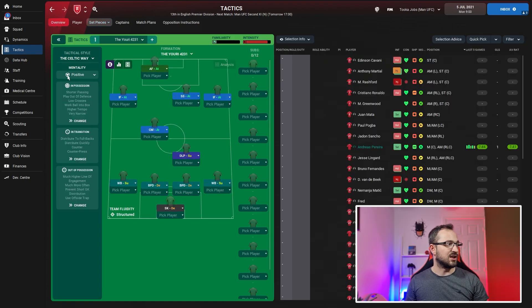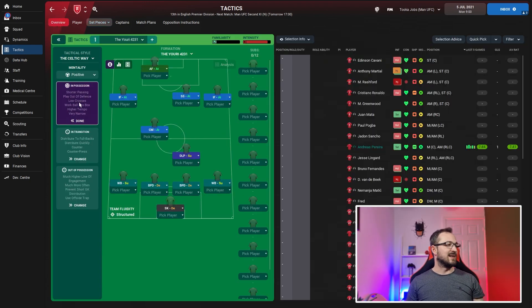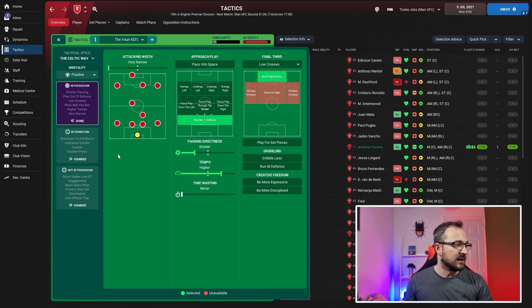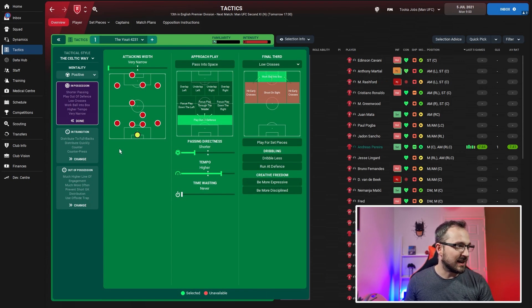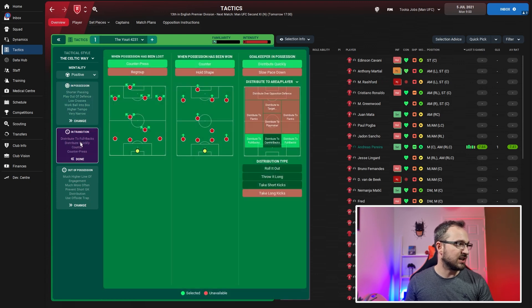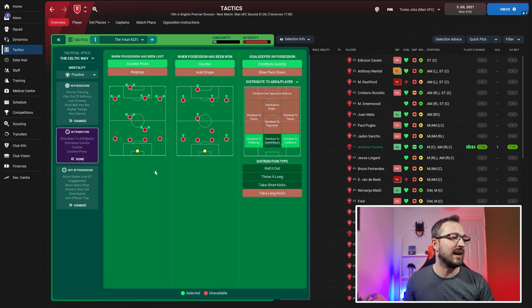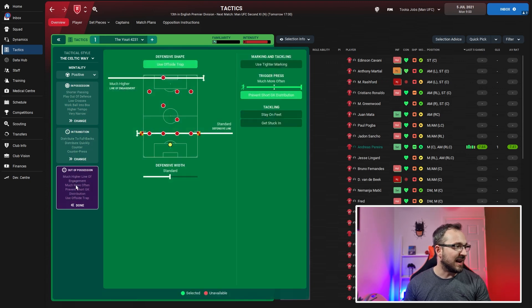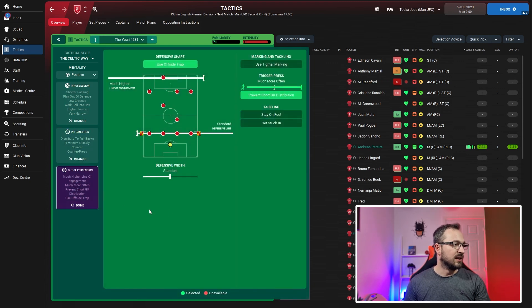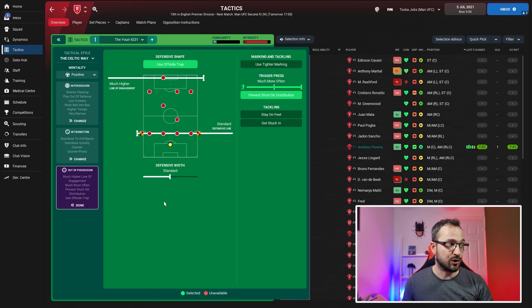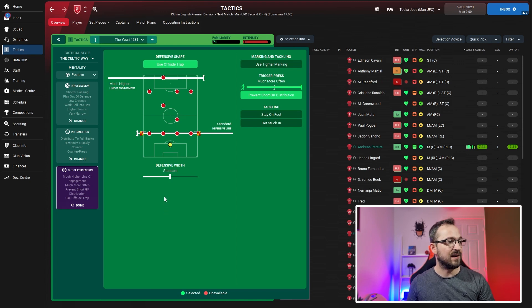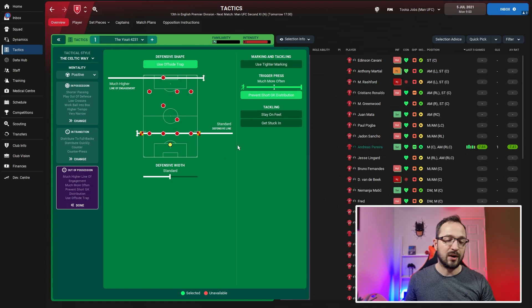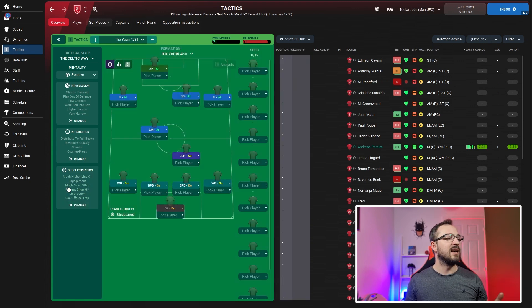Positive mentality. In possession: very narrow on attack and width, play out of defense, short passing, higher tempo, low crosses, work ball into box. In transition: counter press and counter, goalkeeper distributing quickly to fullbacks. Out of possession: much higher line of engagement, offside trap, standard defensive line and width, much more often on trigger press, and prevent goalkeeper distribution.